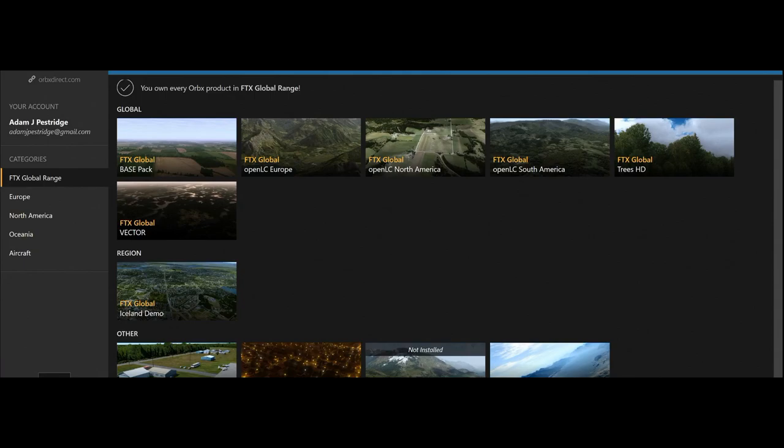I've only had one problem where I needed to rejig my scenery library config in order to bring it all back to normal, and I have not had any issues since. I'm not showing off, but I feel that my knowledge can help people and give them a problem-free simulator experience. In order for this to happen, there's got to be a couple of things.